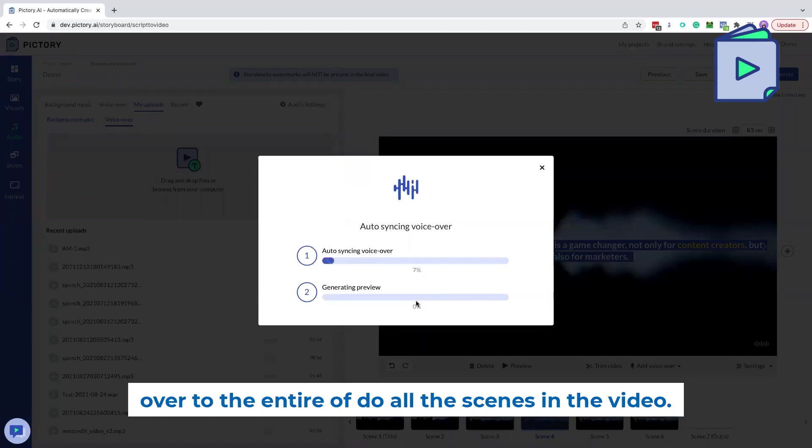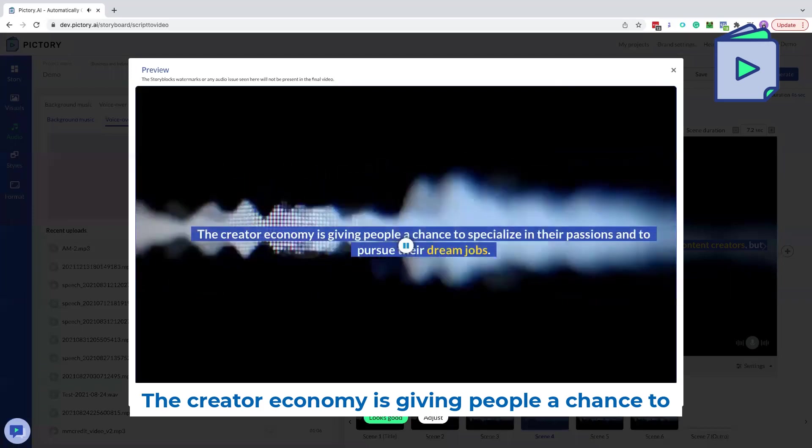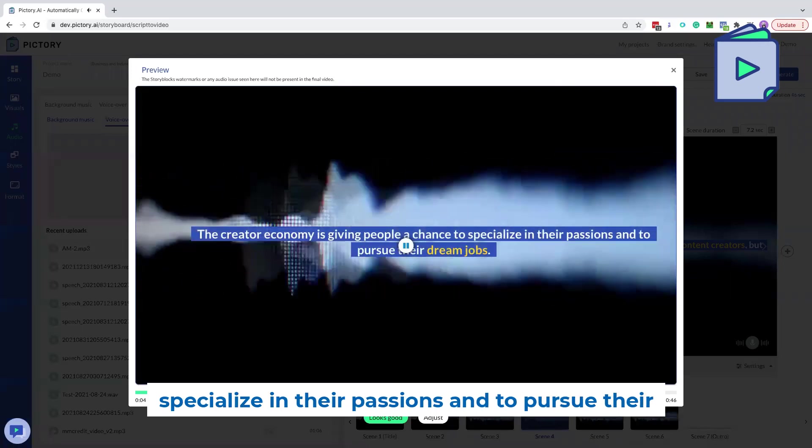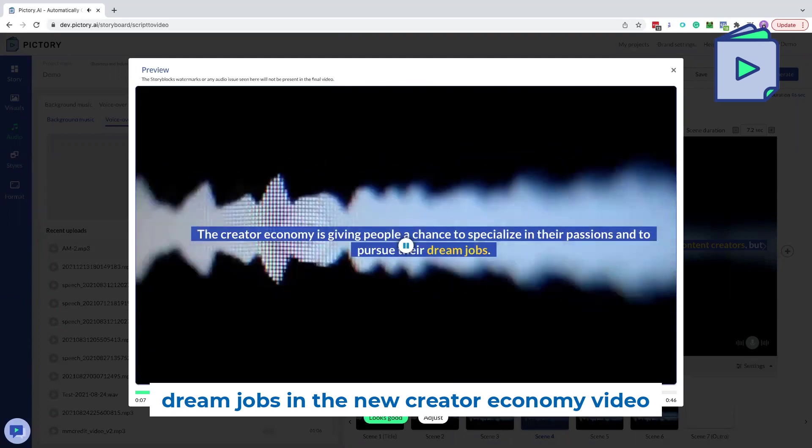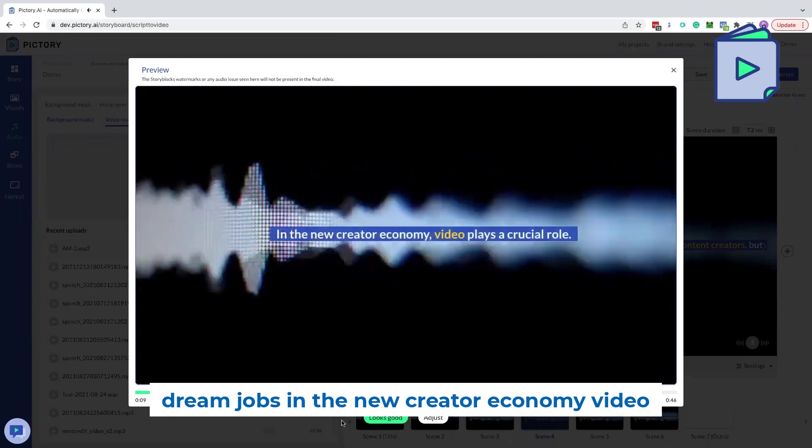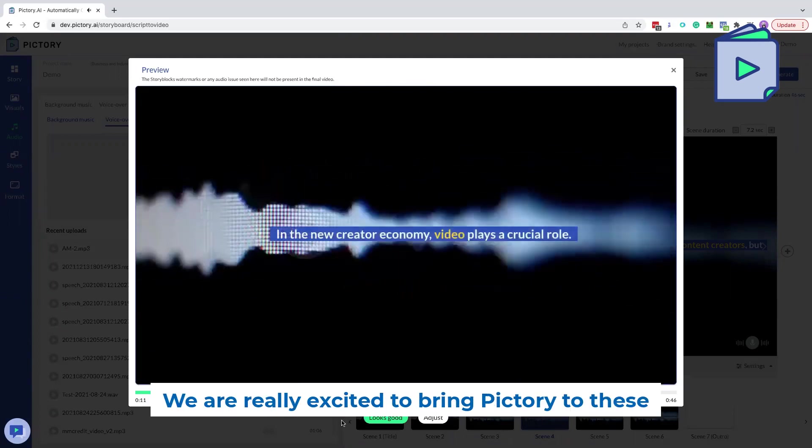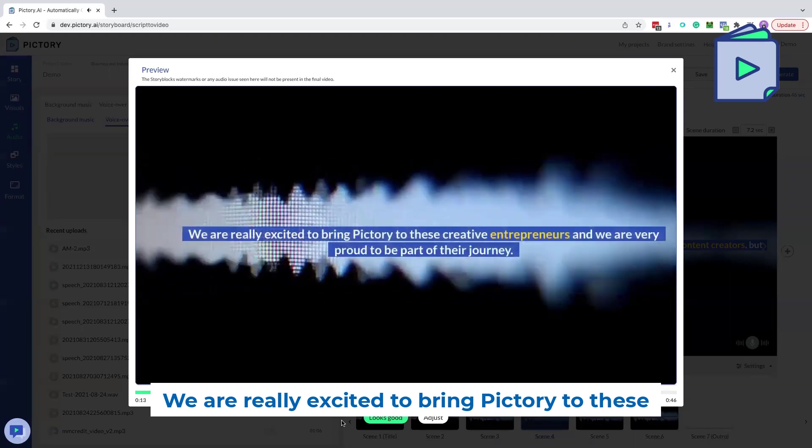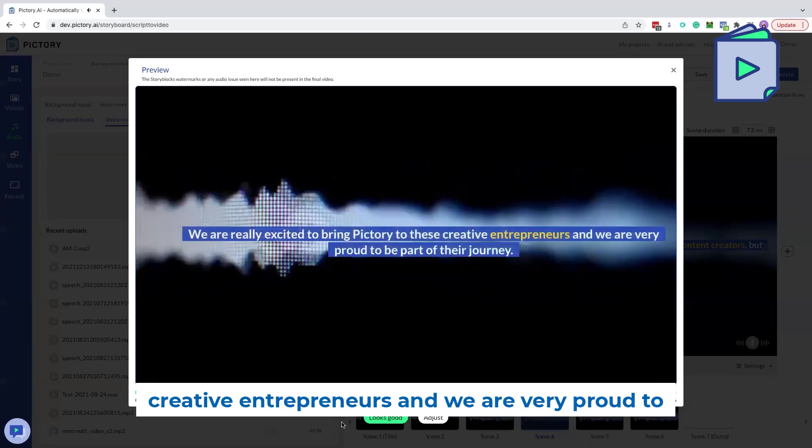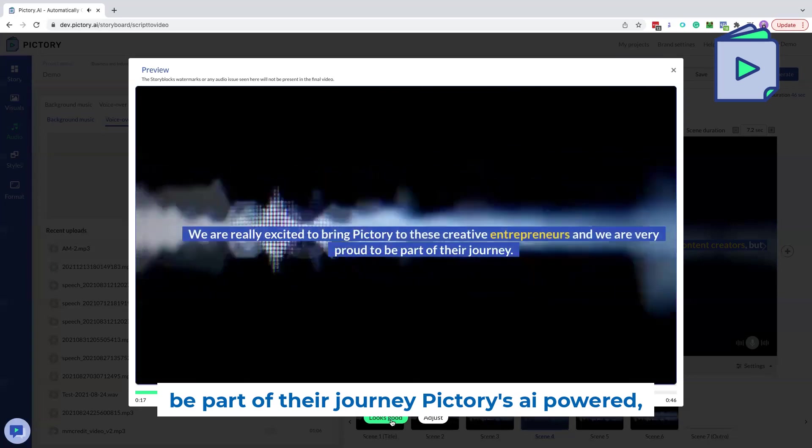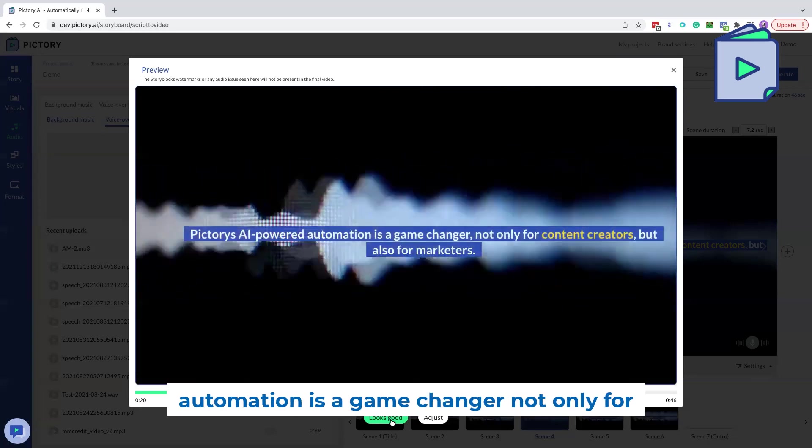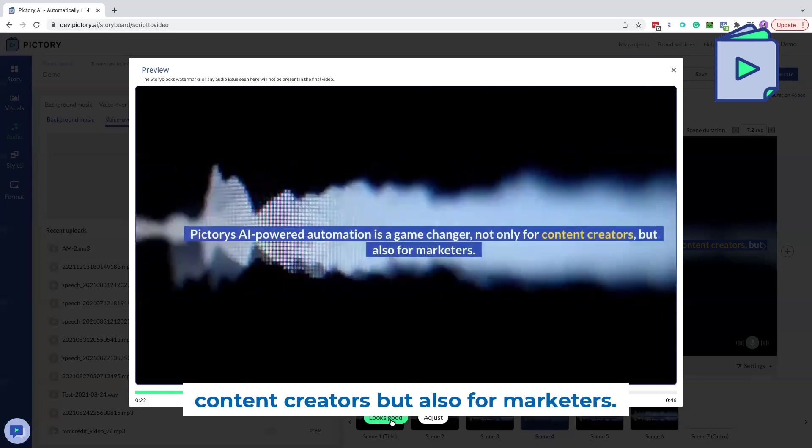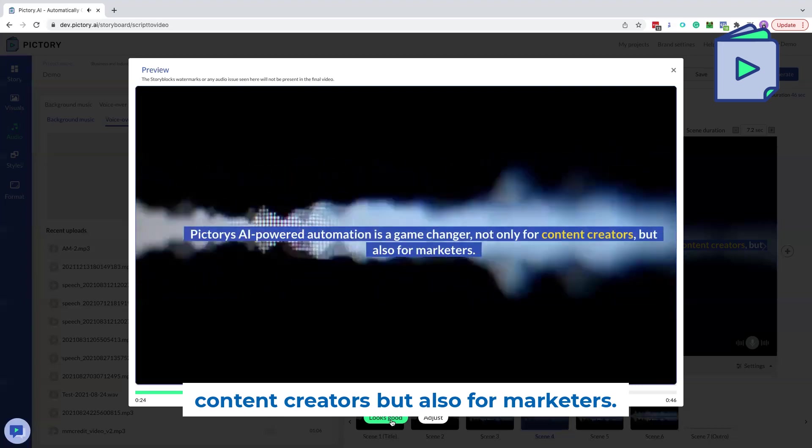The creator economy is giving people a chance to specialize in their passions and to pursue their dream jobs. In the new creator economy, video plays a crucial role. We are really excited to bring Pictory to these creative entrepreneurs, and we are very proud to be part of their journey. Pictory's AI-powered automation is a game changer, not only for content creators, but also for marketers.